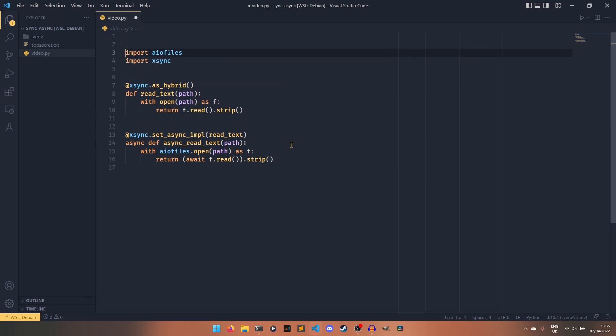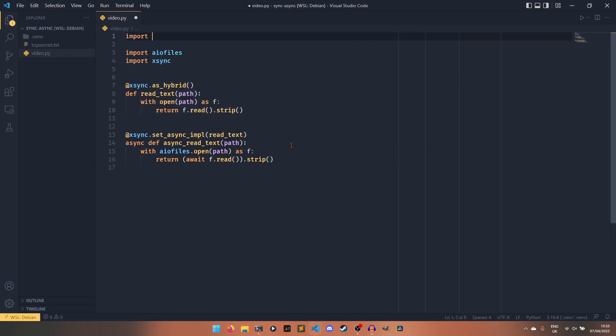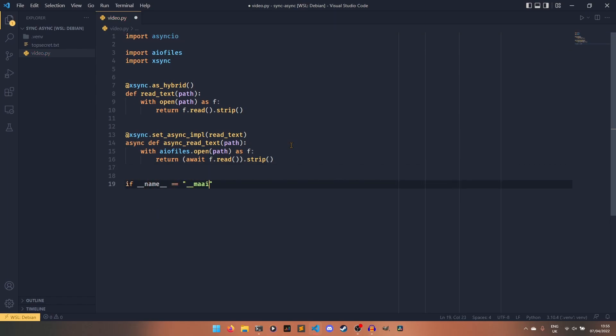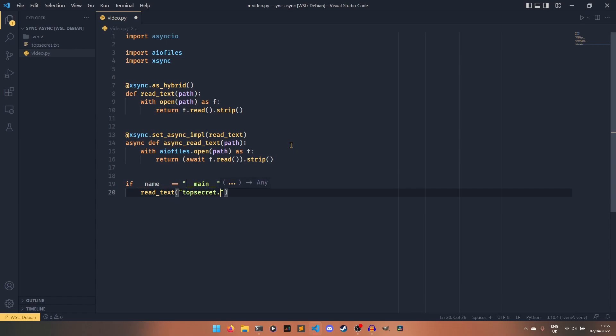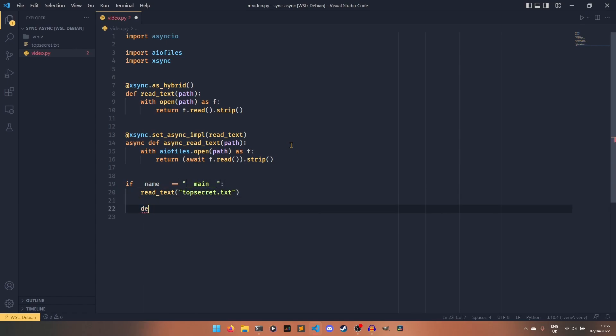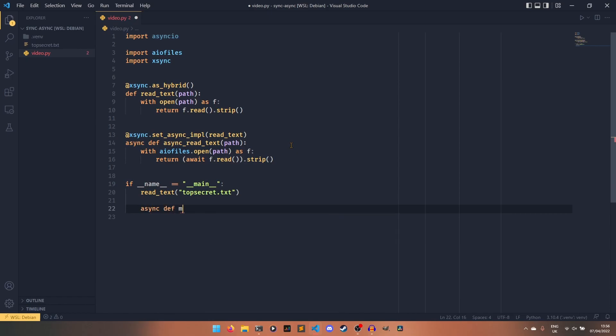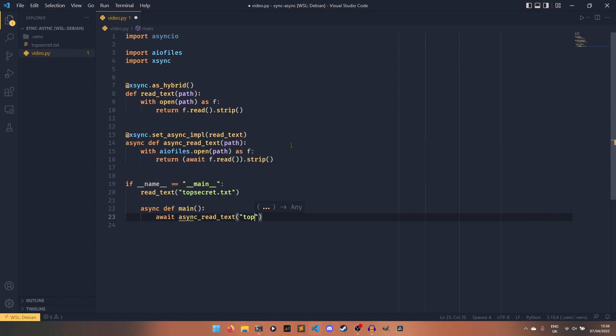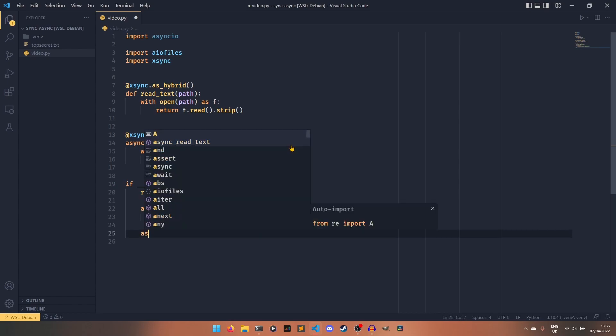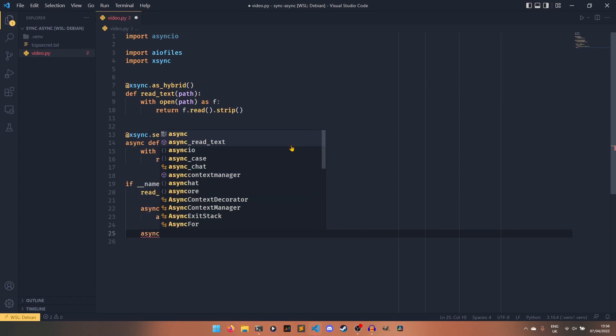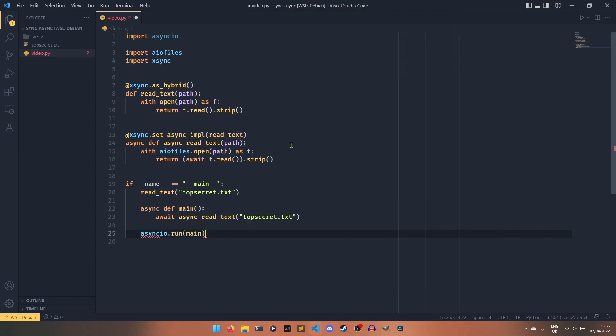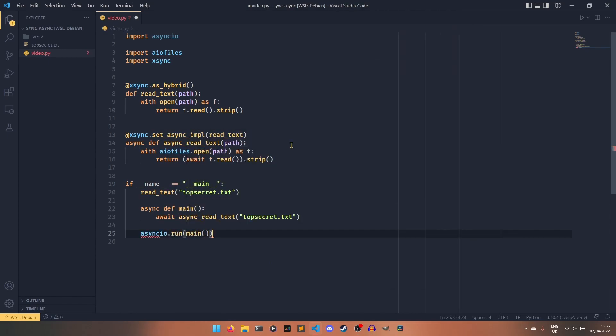We do actually define a separate function which can still be called on its own. But now this is essentially telling xsync that when you await read_text, you should actually run this function instead. So if I just put up a bit of an interface like this, if name double equals main, spelled correctly, that would help. We could do read_text and then topsecret.txt. And then we can have our main here and await async_read_text topsecret.txt. I just want to prove that both of these things work on their own. And then it would be asyncio.run main.